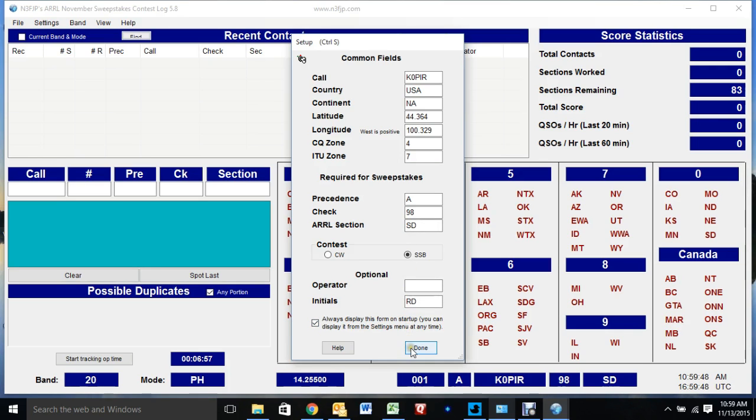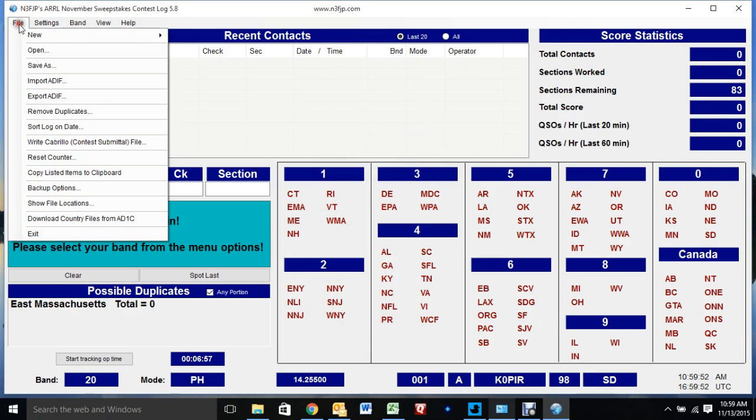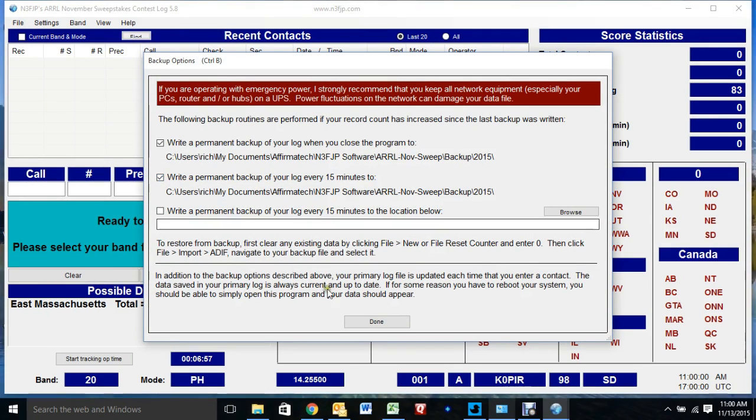Anyway, I'll put my initials down there, click Done. First place I want to go is over to File and Backup Options, and I like to set it so it backs up every 15 minutes. That's just a little extra security.